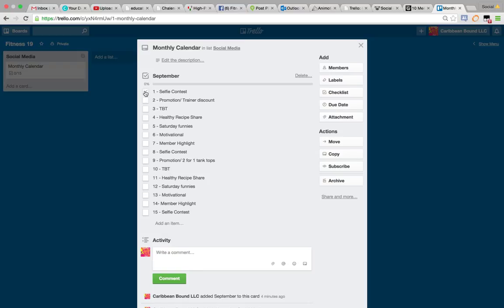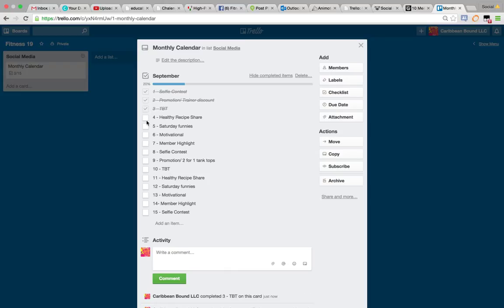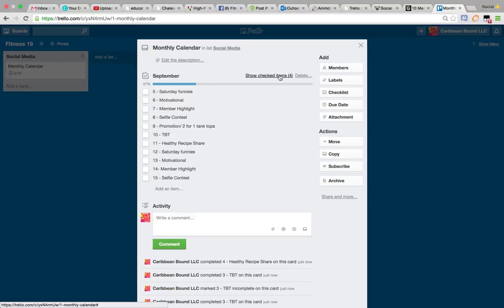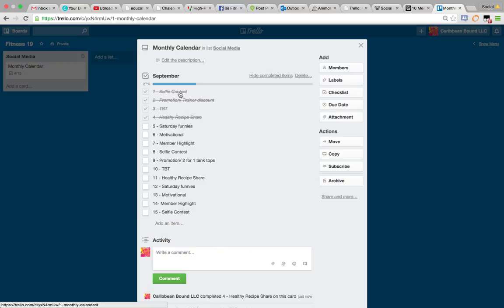Once you come through here and you've posted these, you're just going to check them off. As you see, as you check them off, they cross themselves out and they complete your board for you. Anybody else who's a member on this board will see this also. As you get all of them done, if you say hide completed items, it makes them go away.